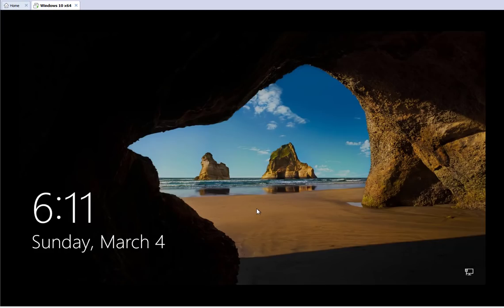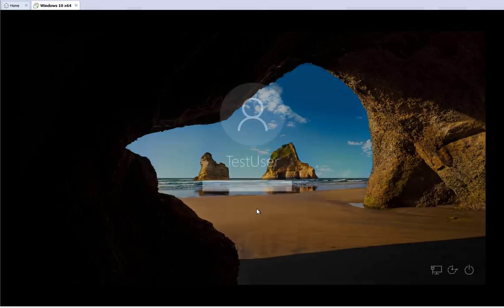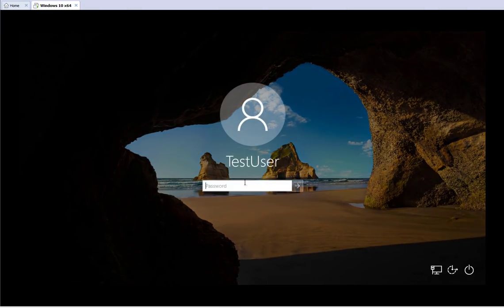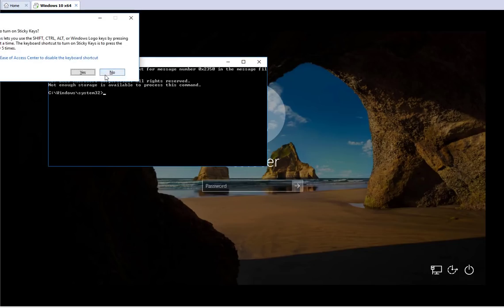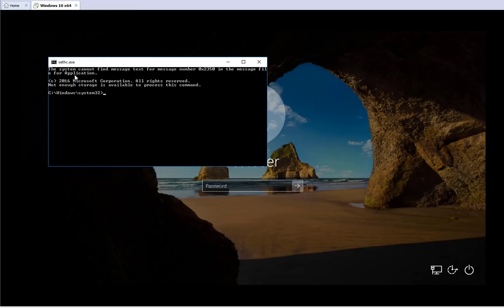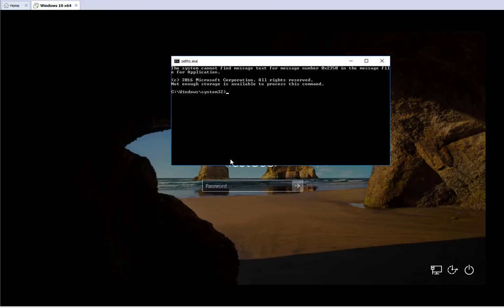I got the logon prompt. The username is Test User. Now I'm going to hit Shift five times — one, two, three, four, five. As you can see, instead of the Sticky Keys dialog, I got a command prompt. This command prompt is running as the system account with full system administrator privileges, and you can do anything you want on this machine.